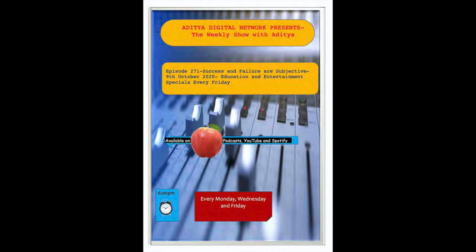This is Saurabh and you're listening to my favorite talk show, The Weekly Show with Aditya.